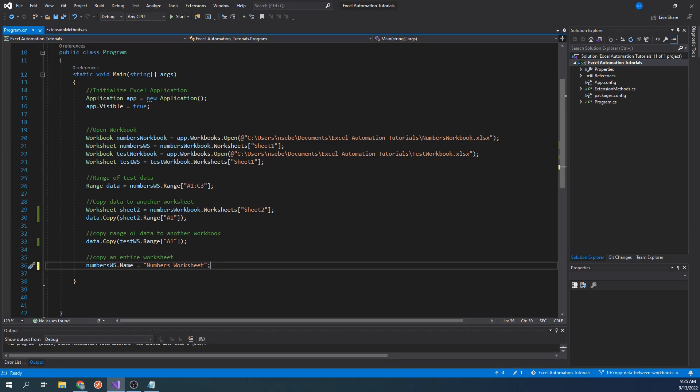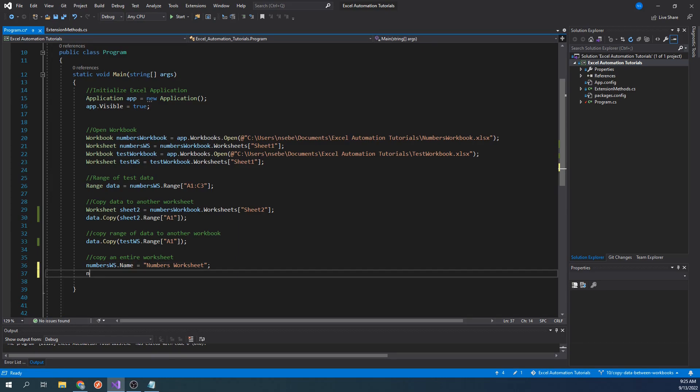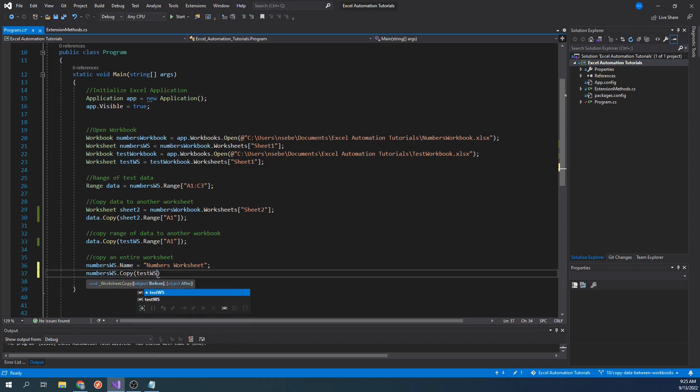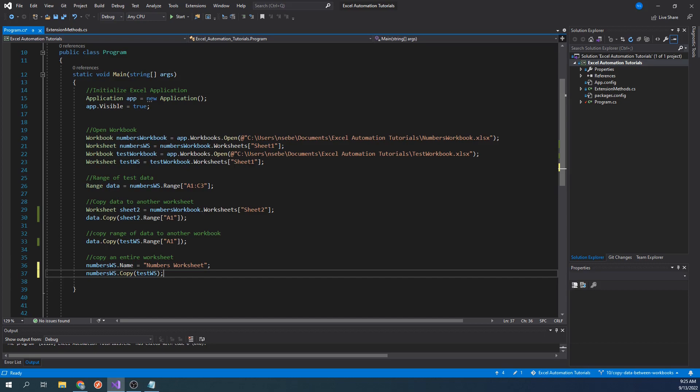Copying the worksheet into another workbook is similar to what we've done already. Let's type numbersworksheet.copy testworksheet. So instead of passing in a range of a worksheet, we just pass in a worksheet that belongs to the workbook we want to copy into. I'm not sure why it was set up this way, as it would be more intuitive to pass in a workbook instead.